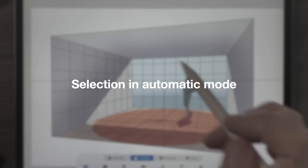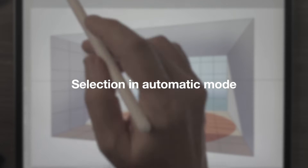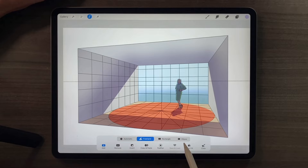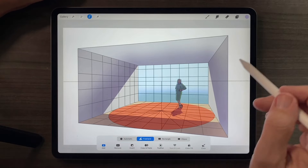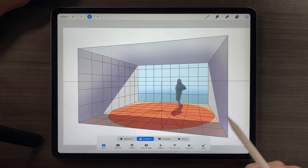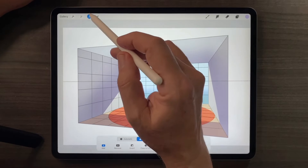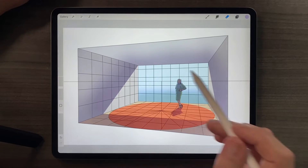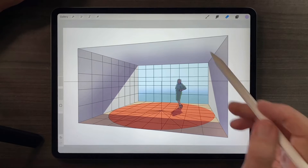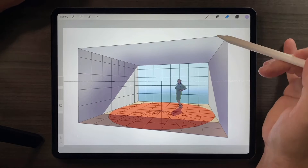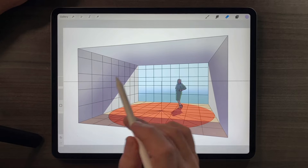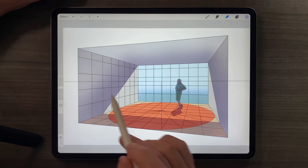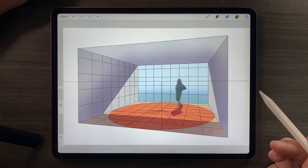We've talked about how to use the Selection tool in freehand, rectangle, and ellipse mode to add color to a project. But let's talk about using the Selection tool as a way of selecting shapes. To do that, I thought it would be interesting to add a piece of furniture to this little perspective setup that we've created.